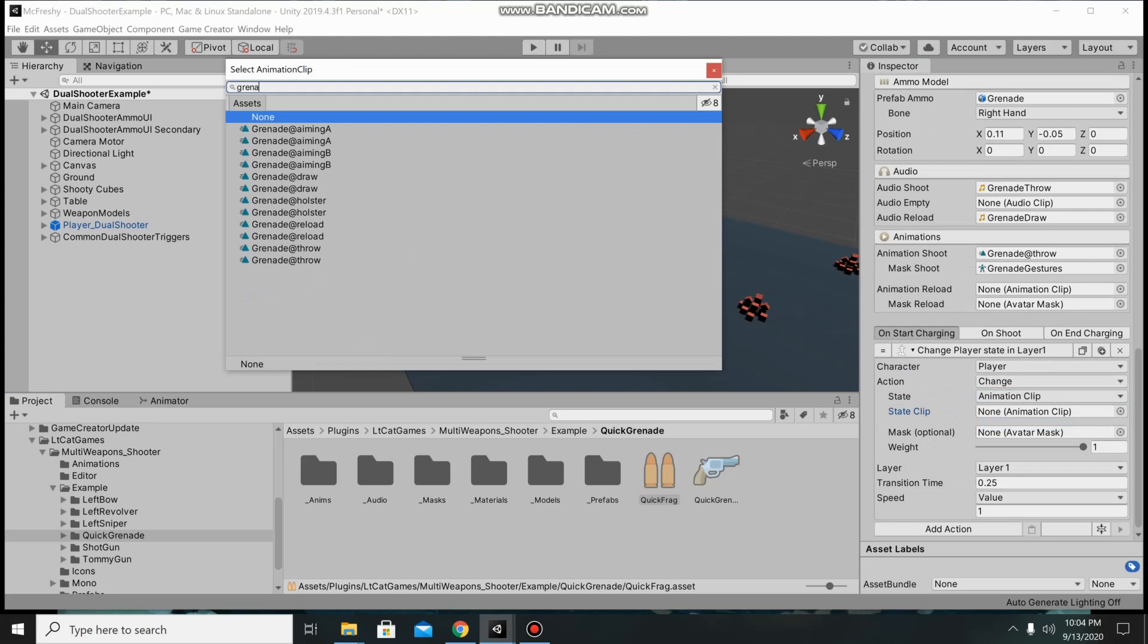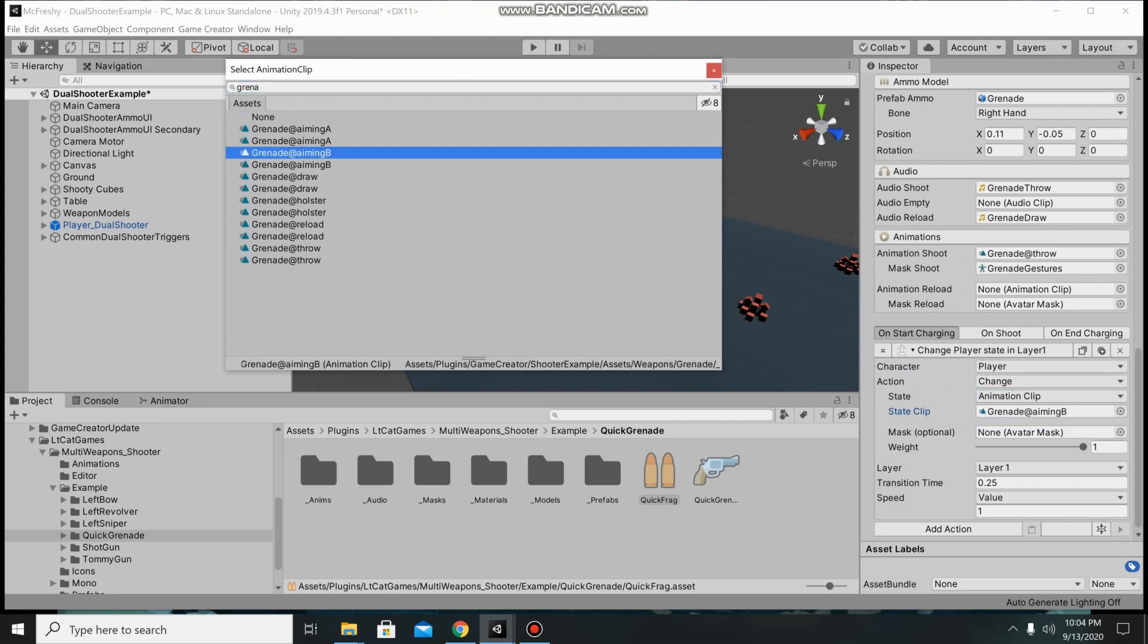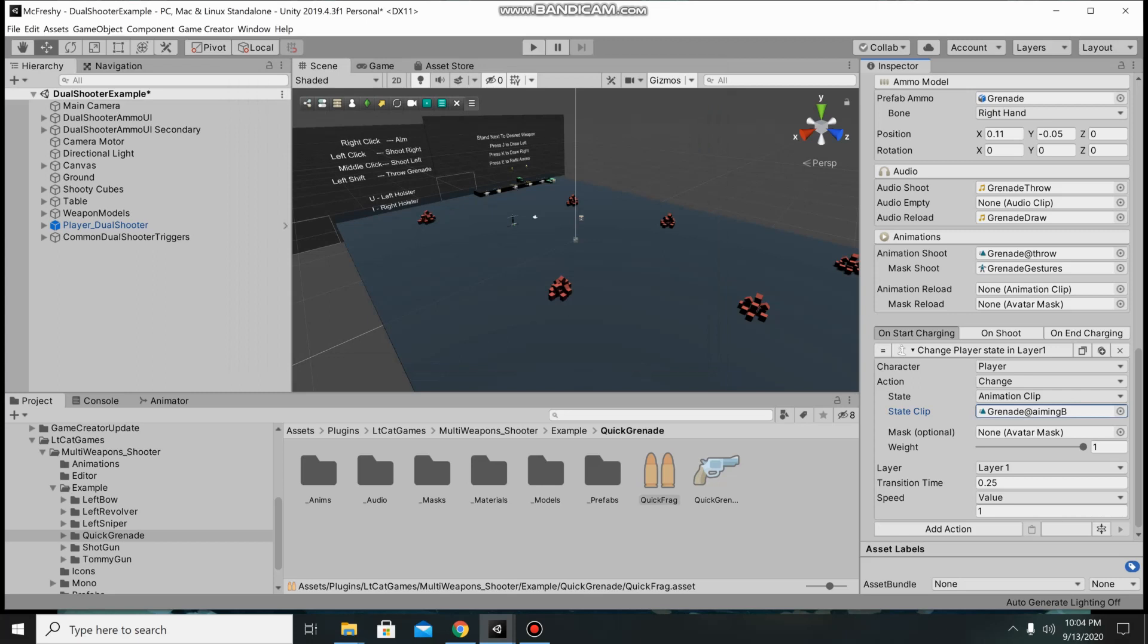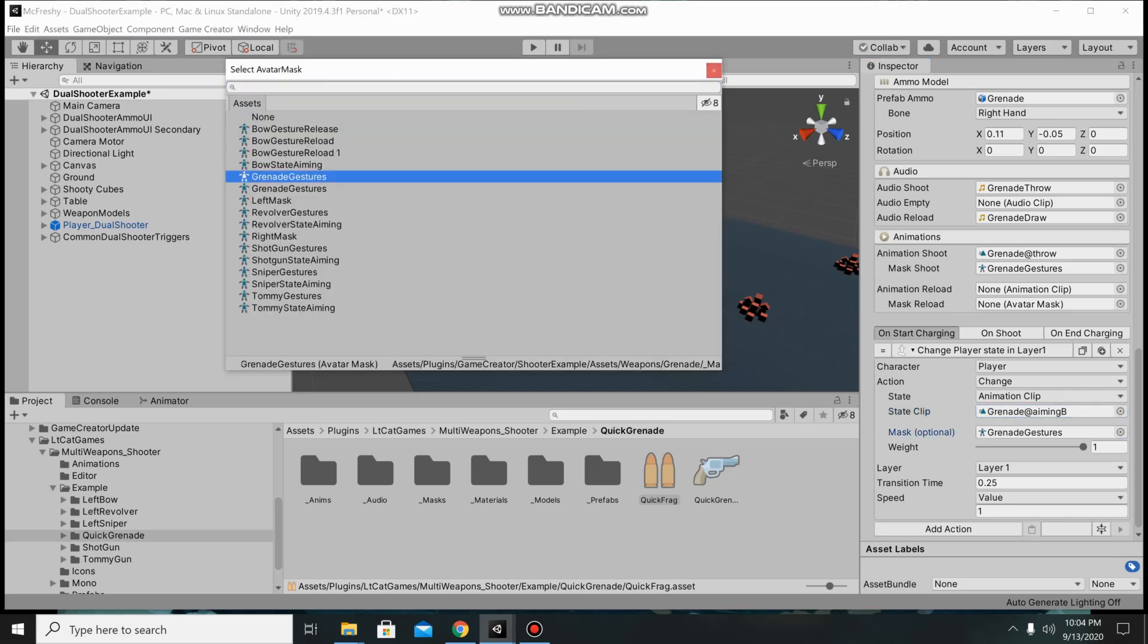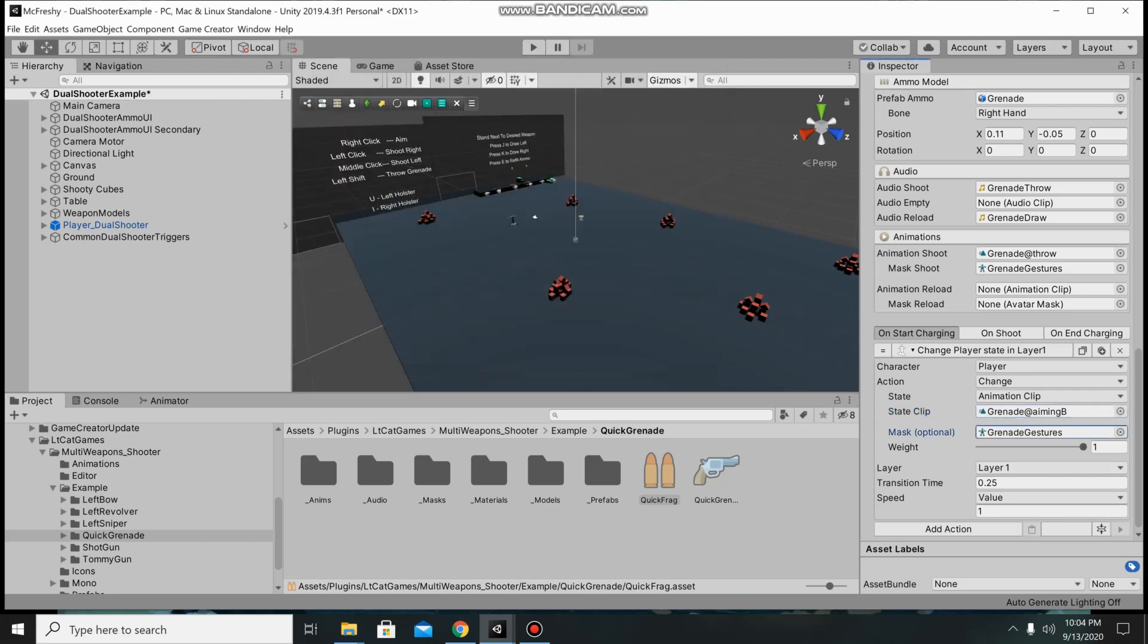Grenade aiming B from the regular shooter example path. Grenade gestures as the mask and I think he has it at layer 3.